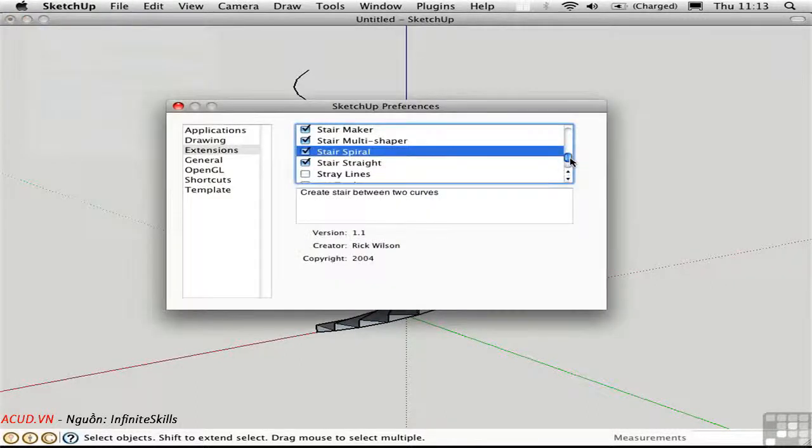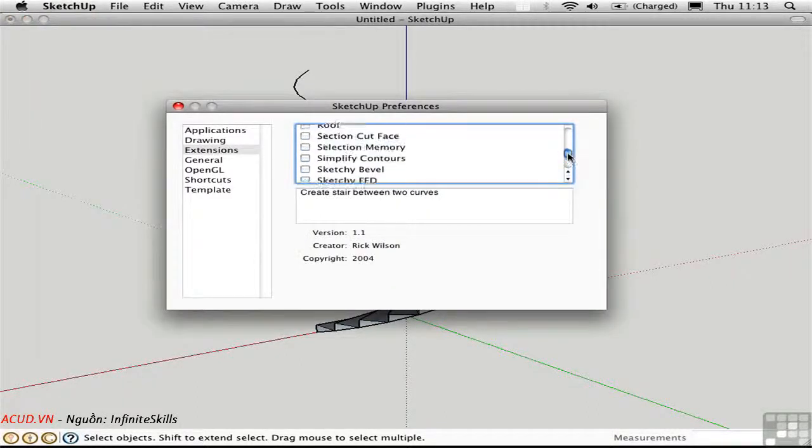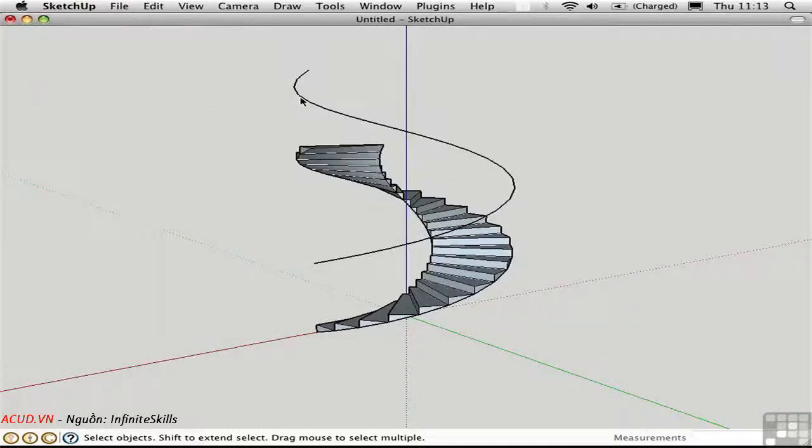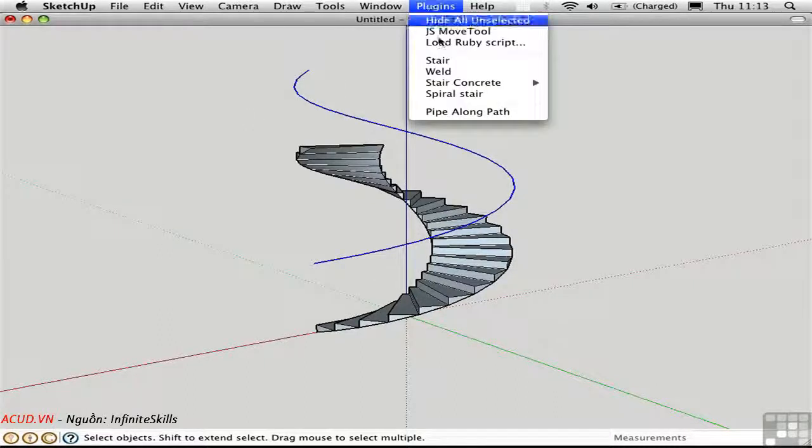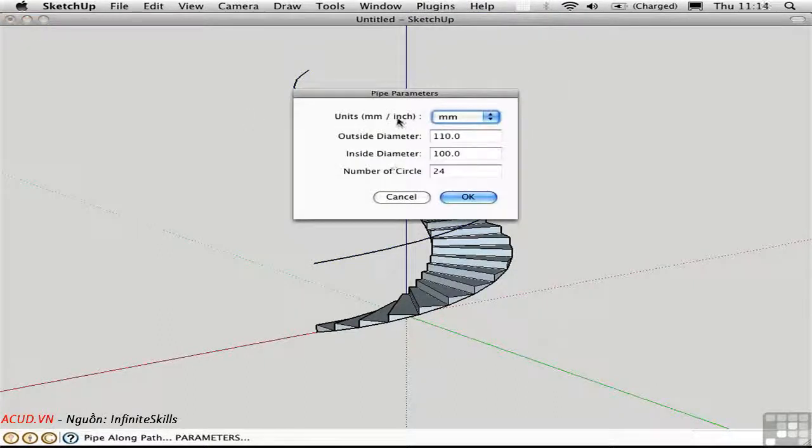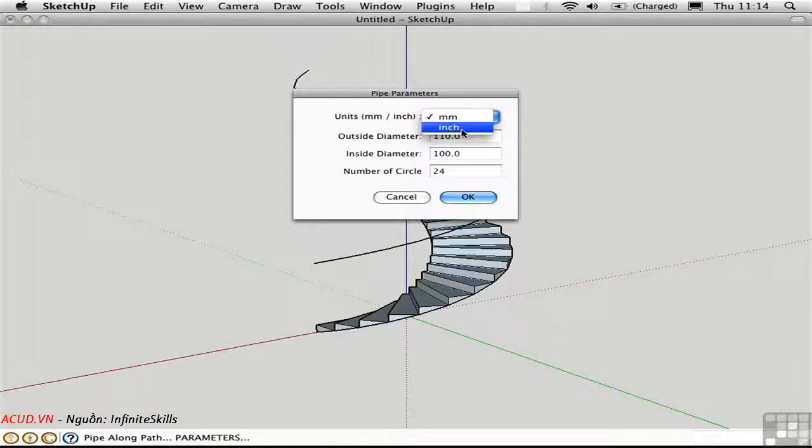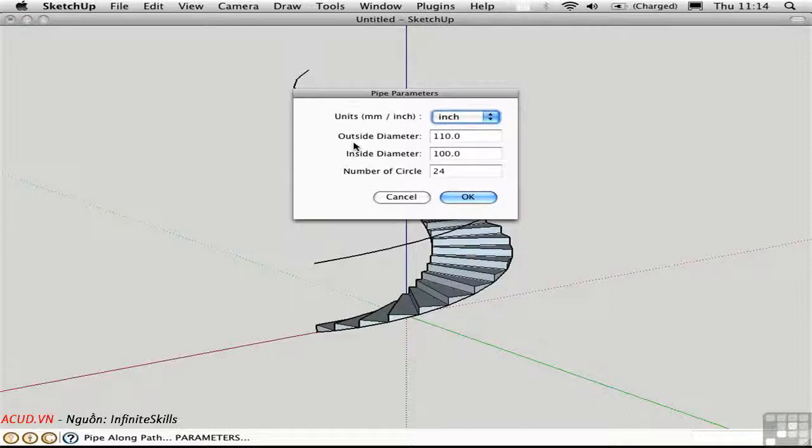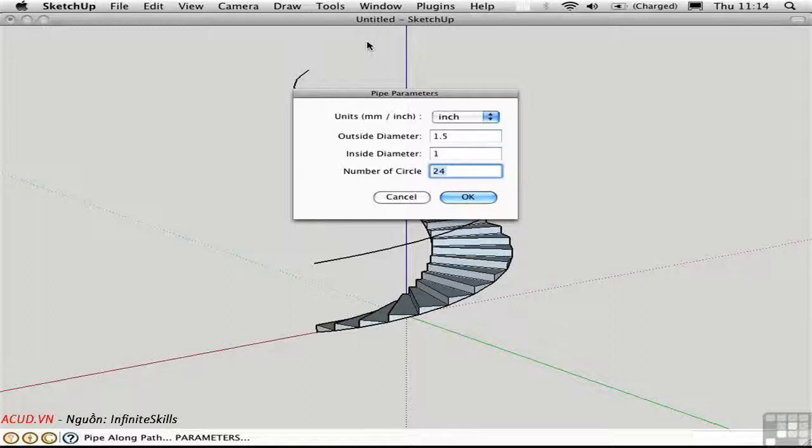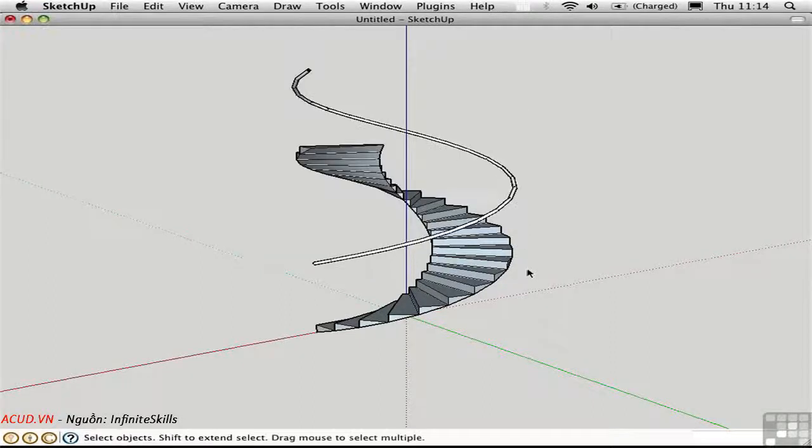And this will be the path for our handrail. To create a handrail very quickly, you can use this script, which is called Pipe Along Path, written by TIG. All you need to do is pre-select the path and choose Pipe Along Path. We'll just set our units here and then the pipe can be hollow, so there can be separate inside and outside diameters. In inches, let's say the outside diameter is 1.5 and the inside is 1. I'll create 32 segments in the circle and click OK. And there's the handrail.